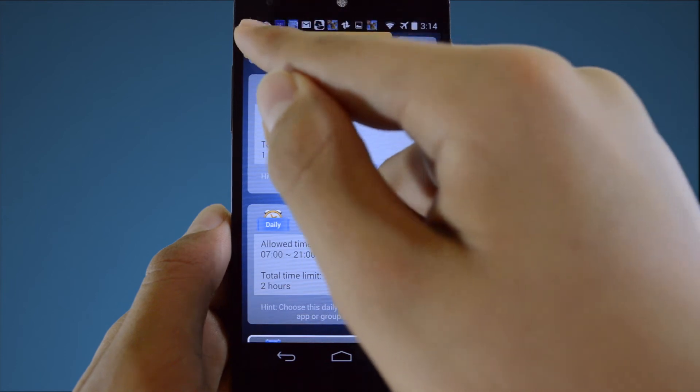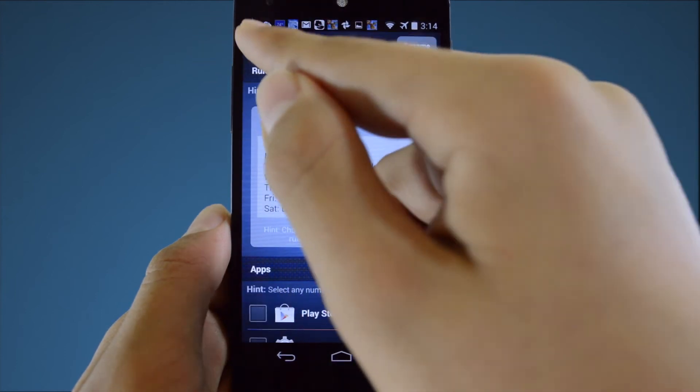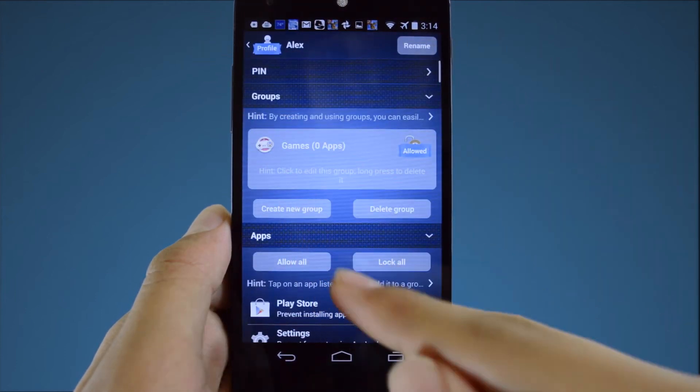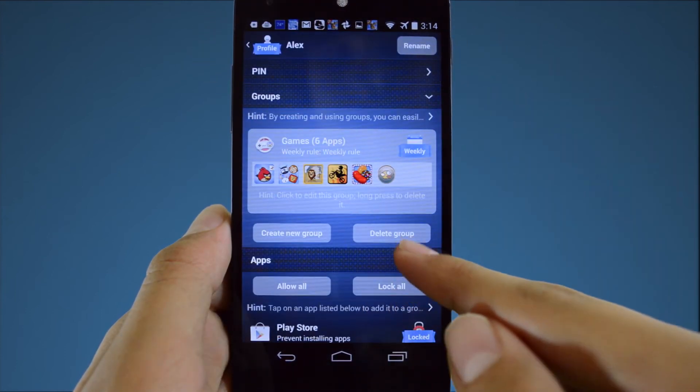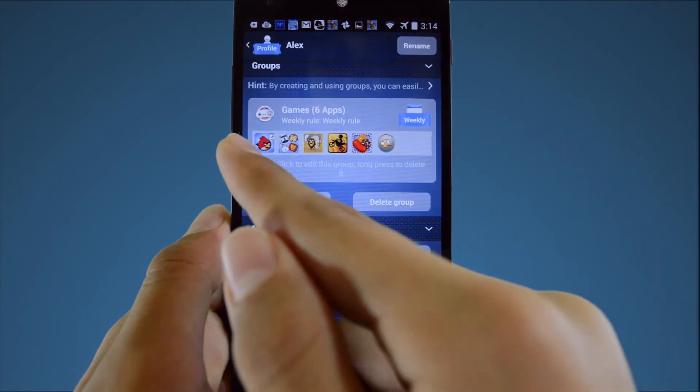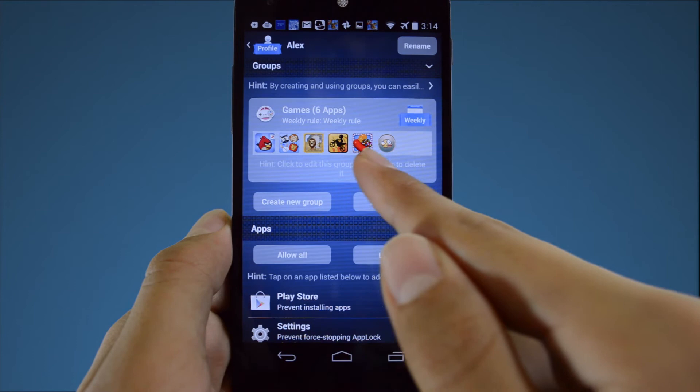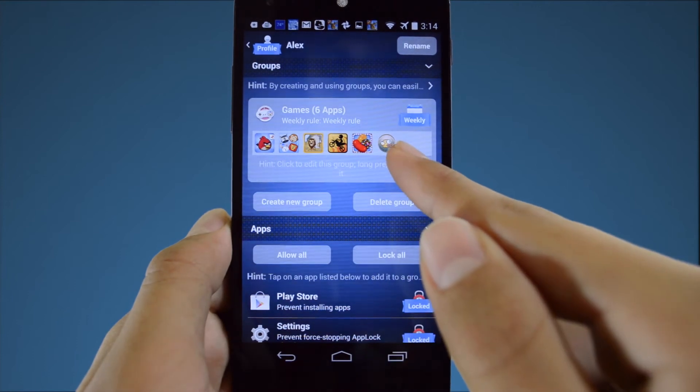Click to go back to your profile. Now the games group shows the apps that we selected along with the rule that we applied to the group.